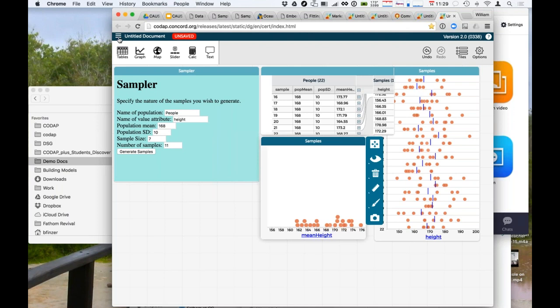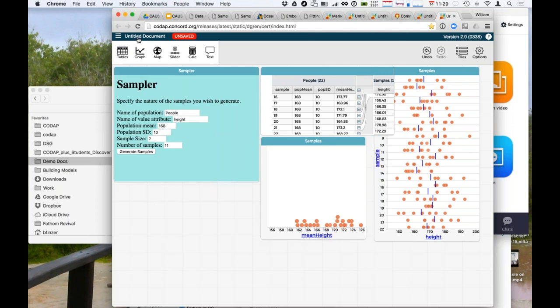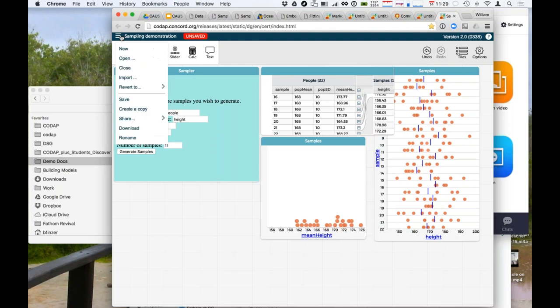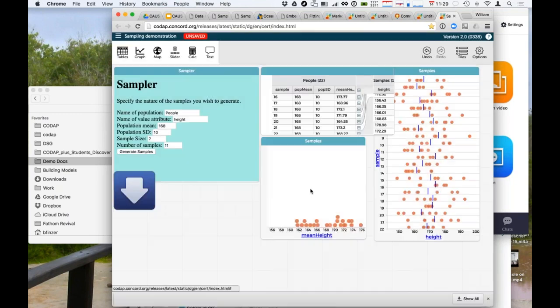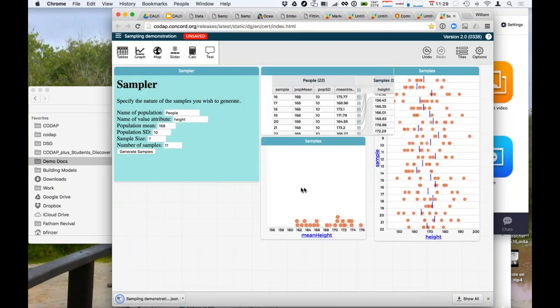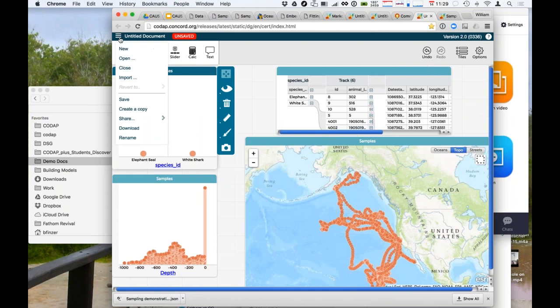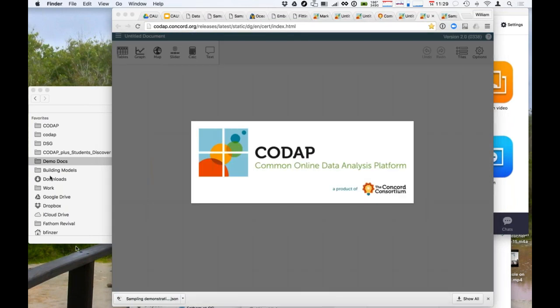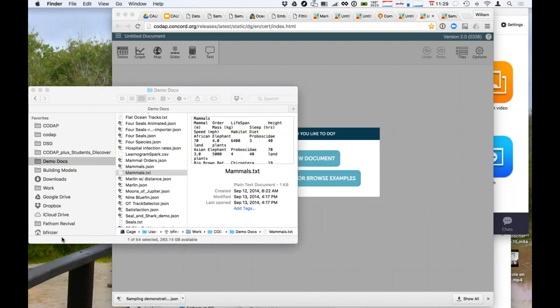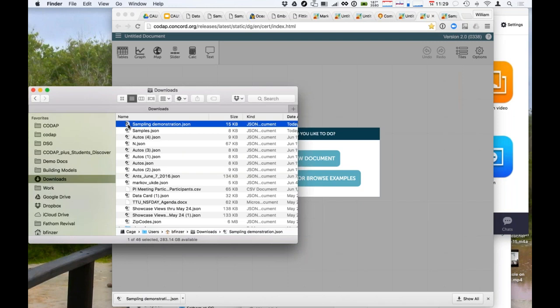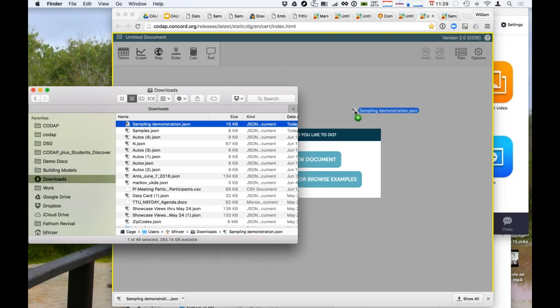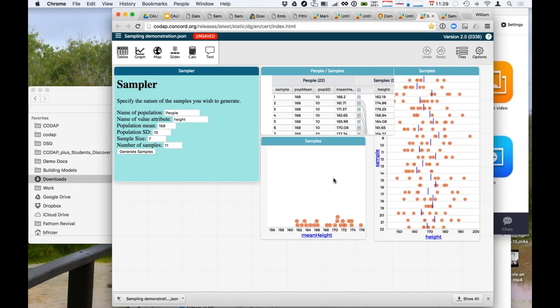So anything that we create here would get automatically hosted or held on that CODAP server then? It's more complicated than that, but it's also simpler than that. You don't have to worry. The other thing you can do is to download it, and let me give it a name, Sampling Demonstration. And then I say I want to download it, and this will put it on my desktop or wherever my downloads go. Now I've saved it on my own computer. I go to my downloads folder, there it is, and I drag it in, and boom, that's right where we were. That's great.